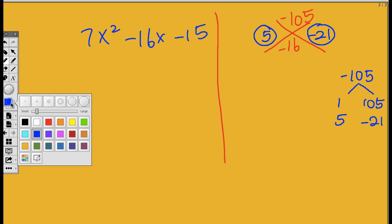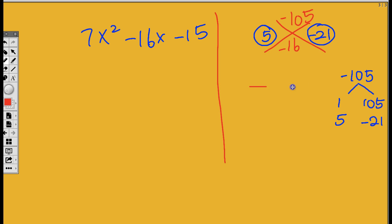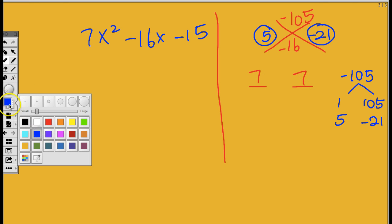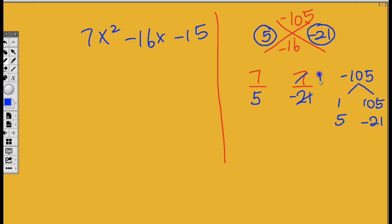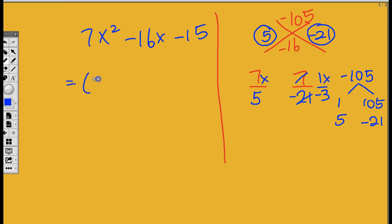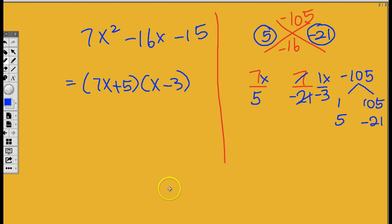Now we're going to do the fraction bar. What are we going to put on top? We're going to put the 7 on top. And then what are we going to put at the bottom? We're going to put the 5 and the negative 21. You have to simplify if you can. 7 and 5 cannot be simplified. 7 and 21, yes. You could divide top and bottom by 7. So it's going to be 1 over negative 3. I'm going to put X on top. So then I have 7x plus 5, and then I have x minus 3. And we are done.